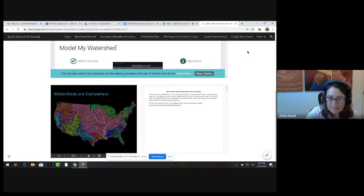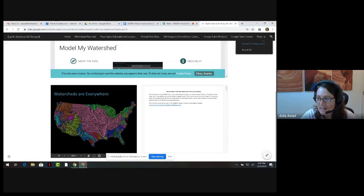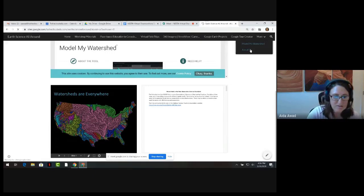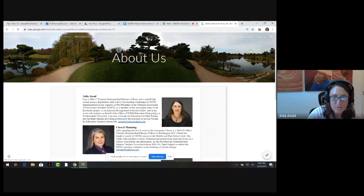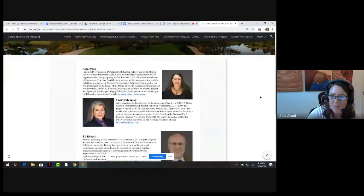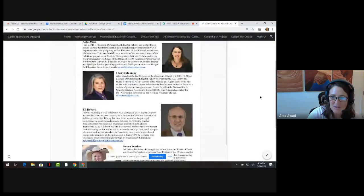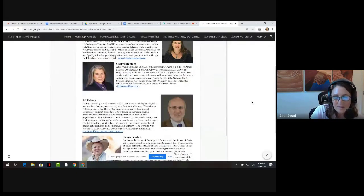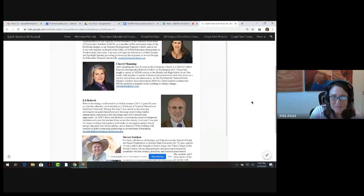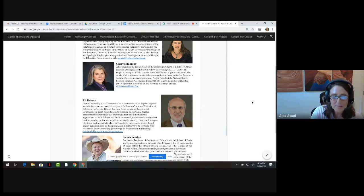That's it. I want to thank you for joining us today, and I want to thank Ed and Steve as well. I hope you've gotten a taste for the resources available on this website — there are quite a few. Please come back and take a deeper dive. I'll leave you with this: where would you take your students next week? What features of the earth would you like them to explore and investigate?